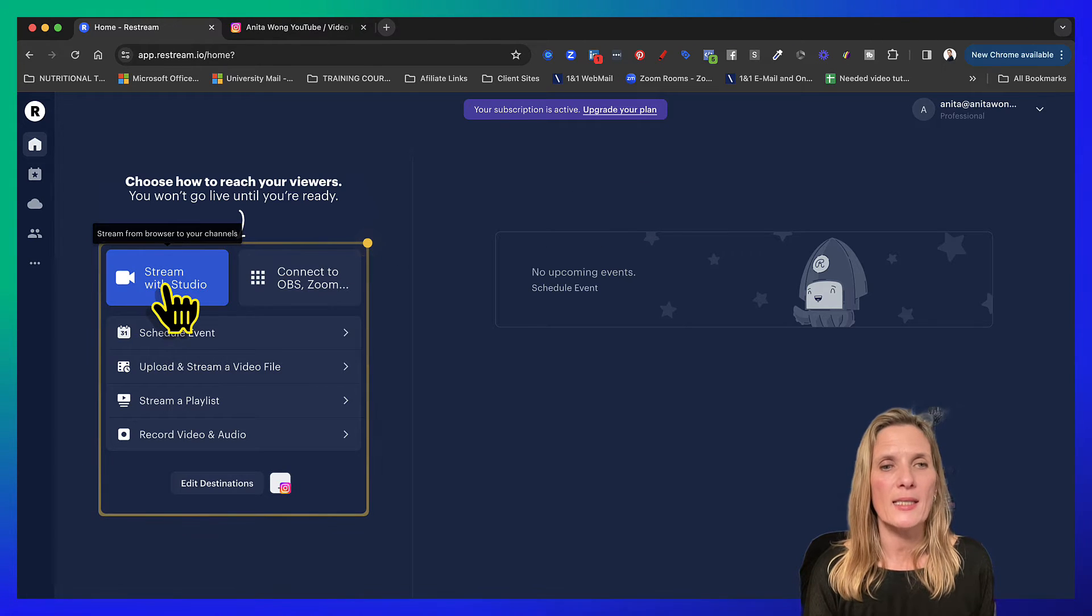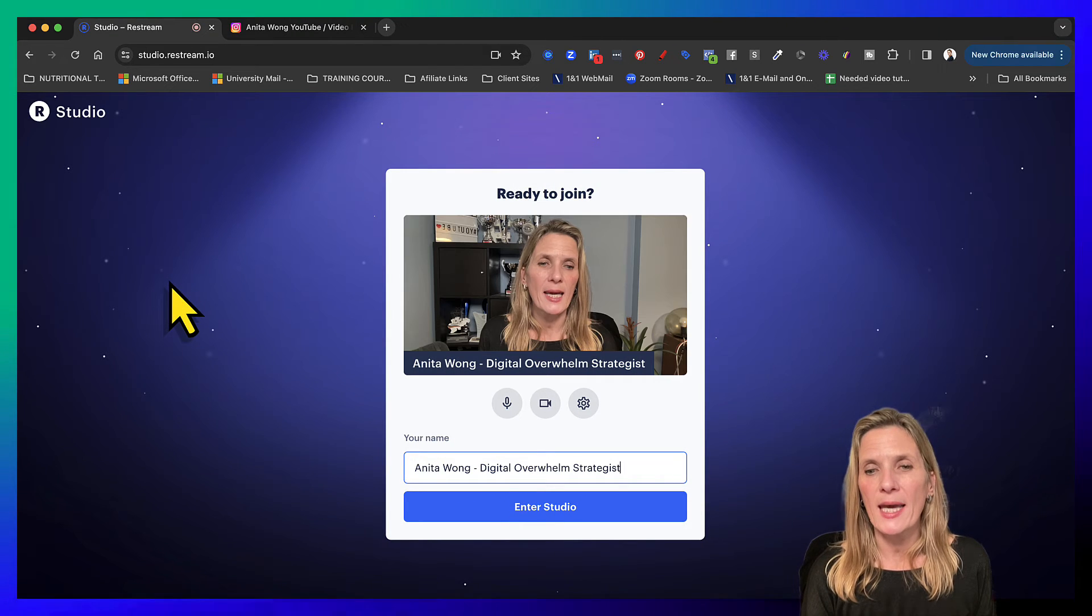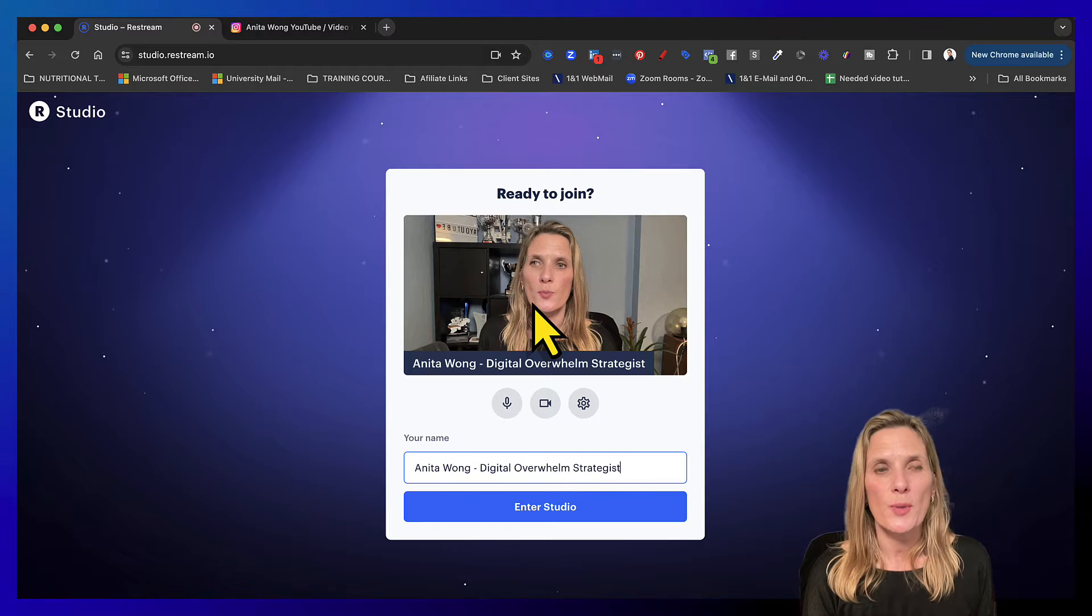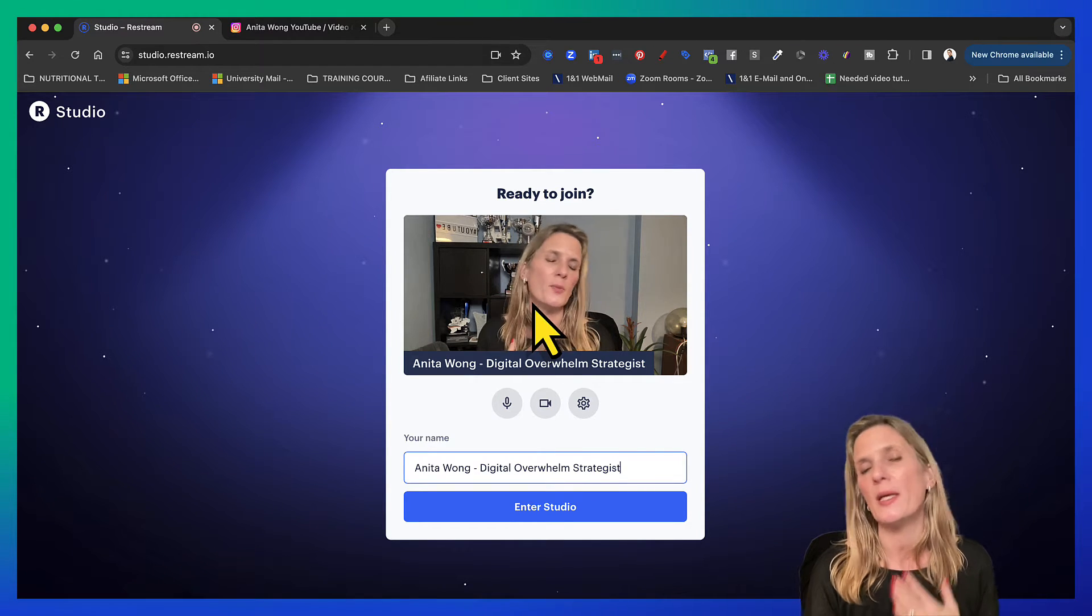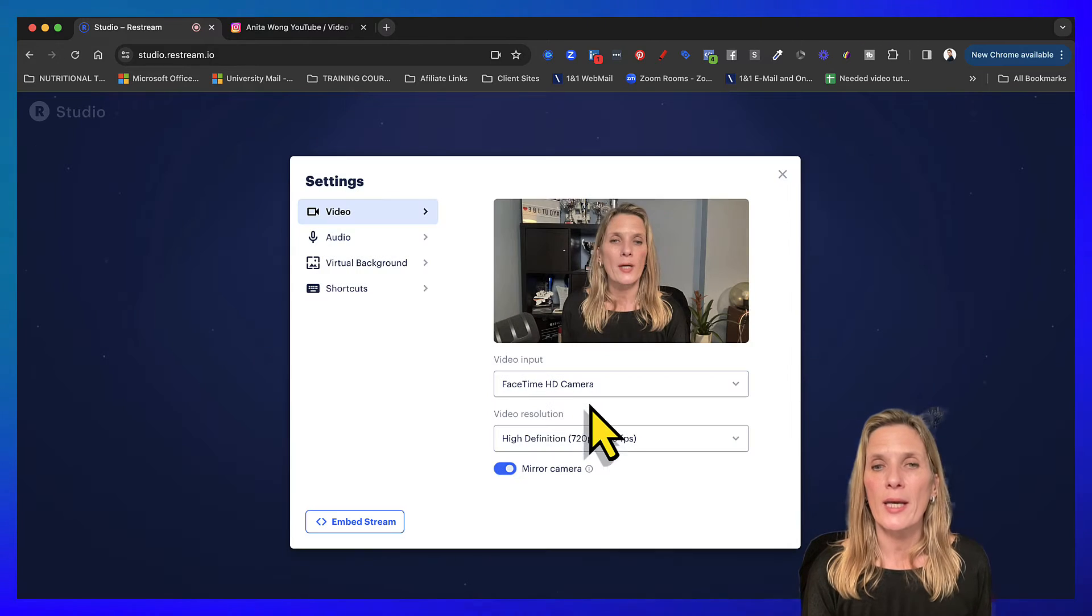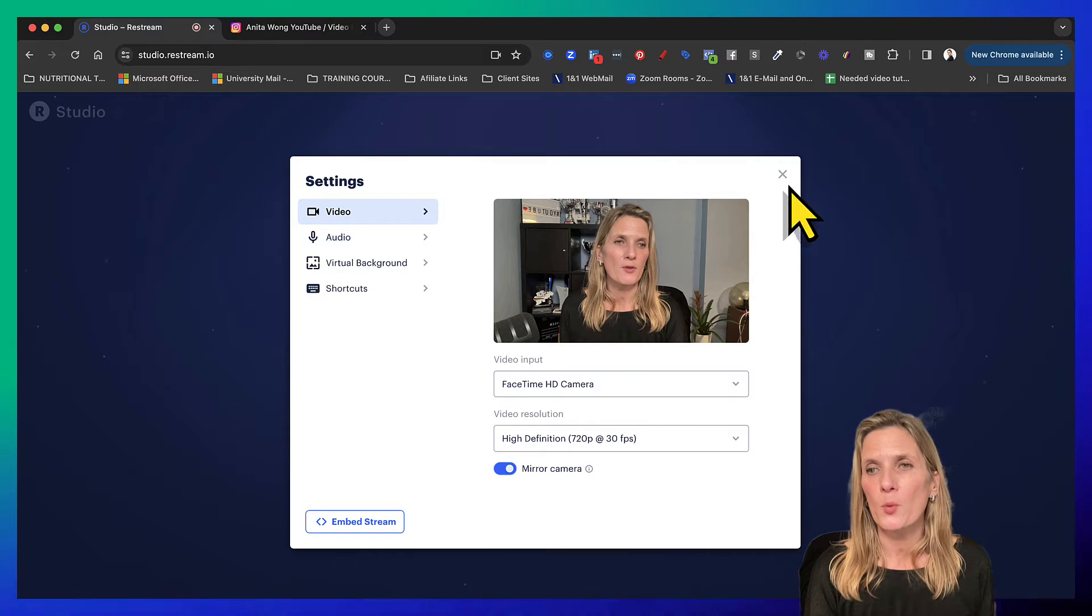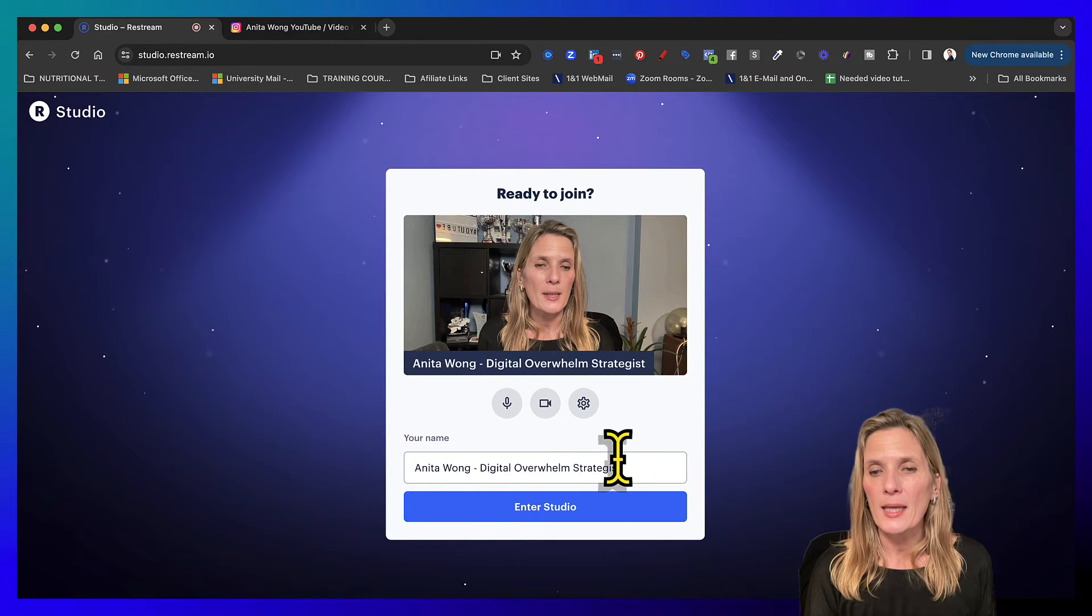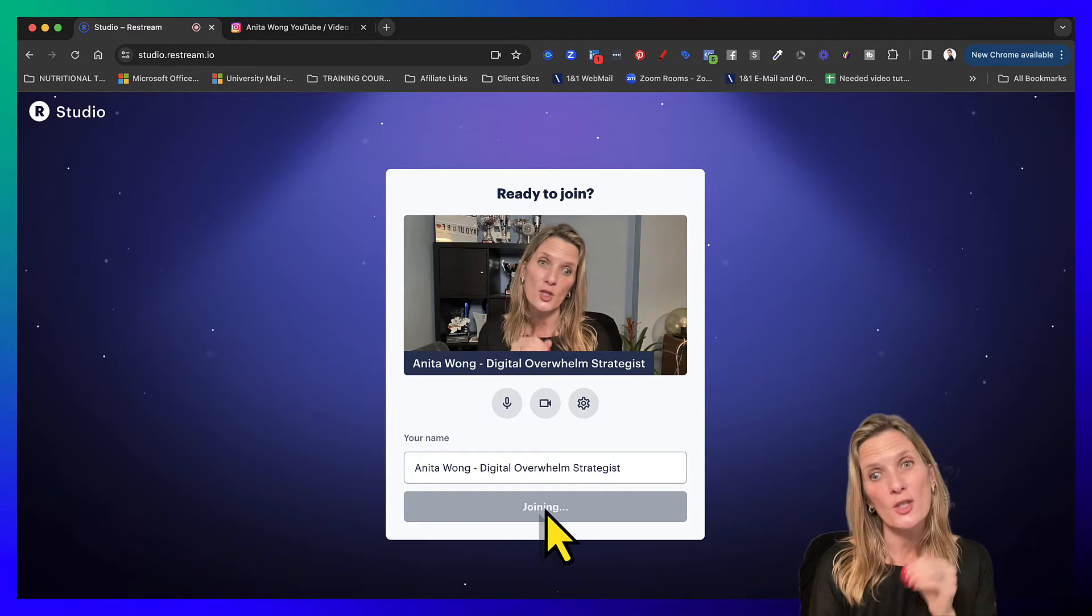So go ahead and click stream with studio. That's going to open up your studio for you. Again, your camera and your audio should be connected if you're used to using Restream. If you're new to Restream then you do need to connect your camera by doing the video and the audio and your virtual background if you want.